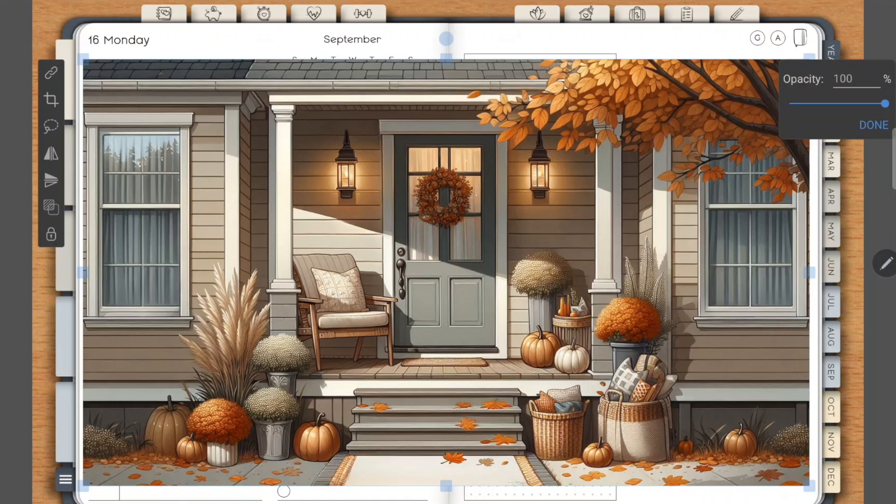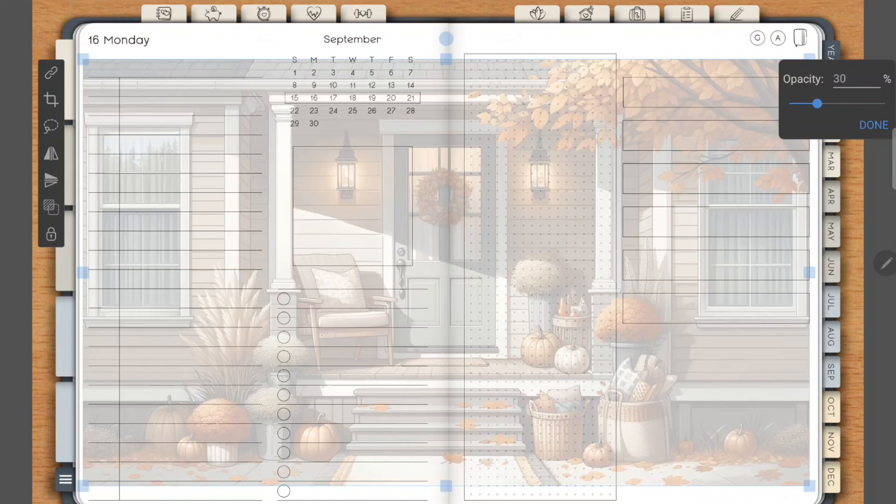So let me get my pen out of the way. Look at that. How easy is that? So I've changed the opacity to 30.